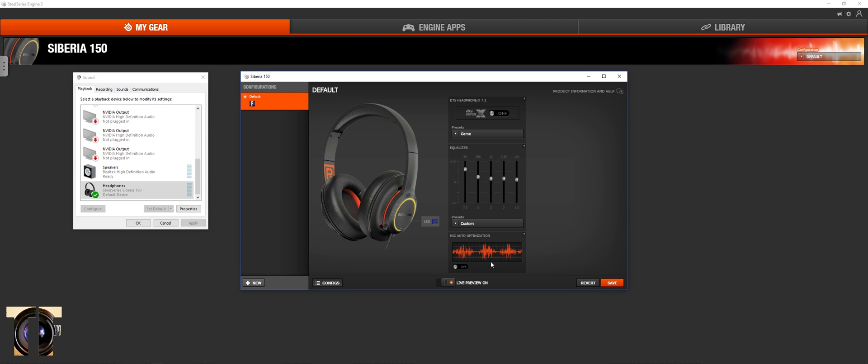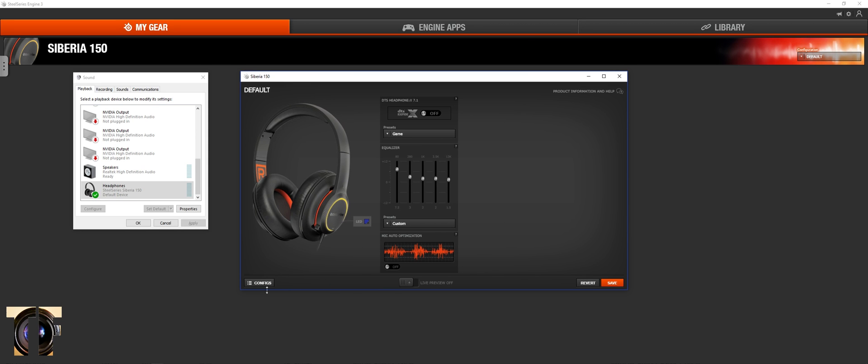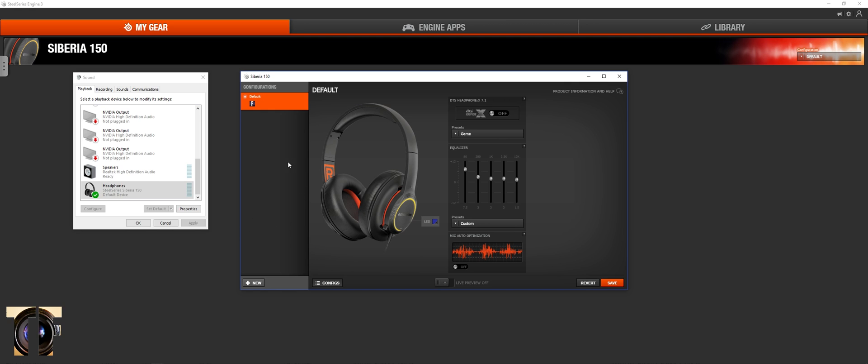So yeah, I thought I'd do a quick little guide on all my settings. Hope you guys enjoyed. So far, I'm loving this headset. Really good stuff. Really good price as well.